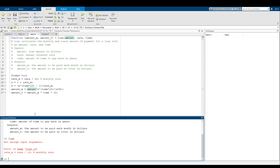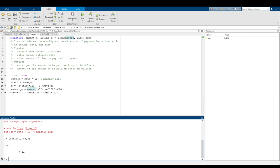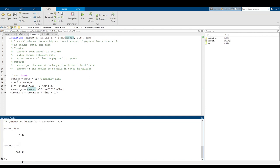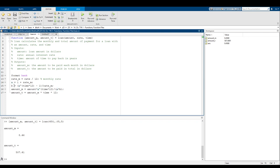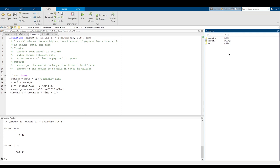What you could do is in the command window, type in loan of — let's say you borrow $450 at 5% for five years. You can do something like: amount_M, amount_T = loan(450, 0.05, 5). Amount_M gives you 8.46, amount_T gives you 507.41. Now I want you to notice — see how we have A and B defined in lines 14 and 15? Notice how A and B don't actually show up in the workspace. Neither do amount, rate, or time.